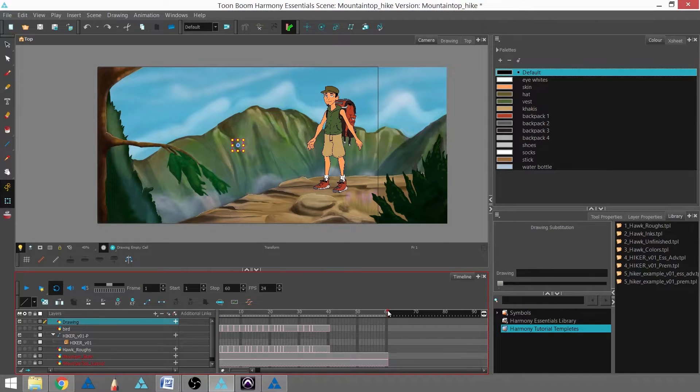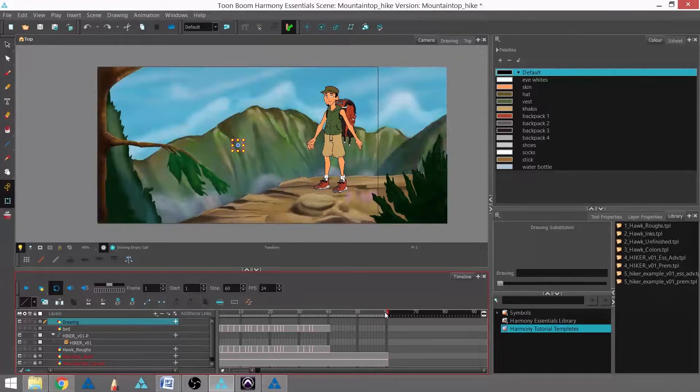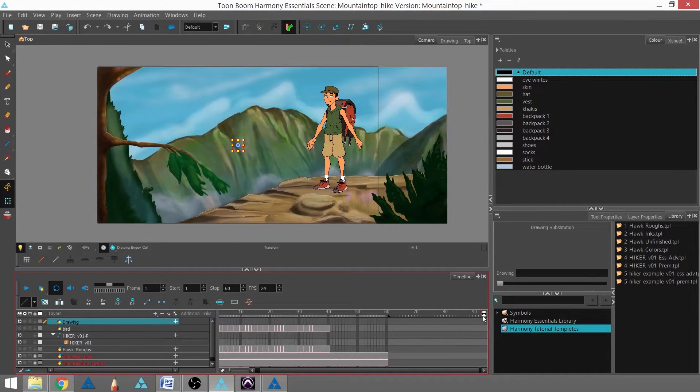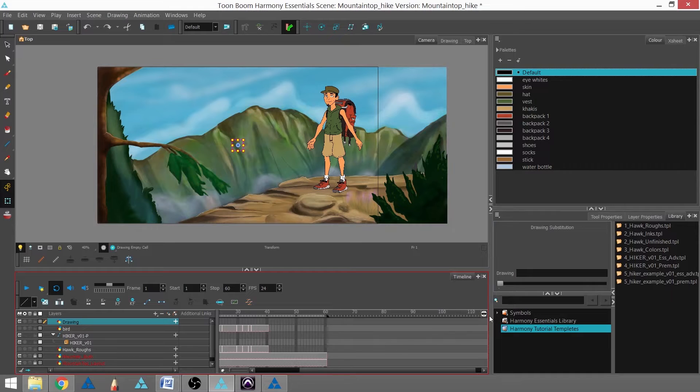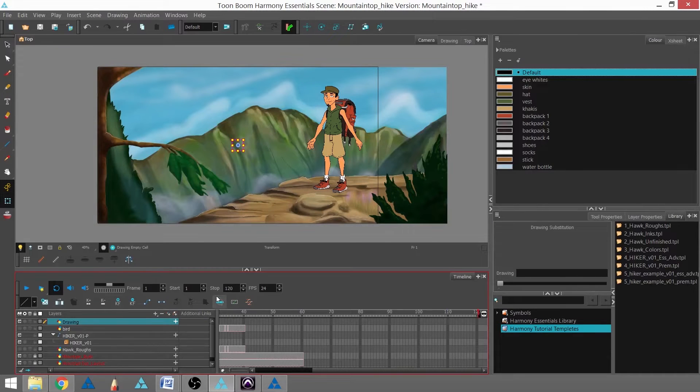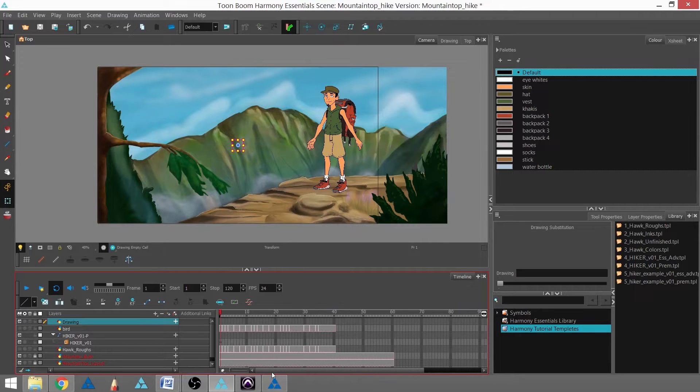To do that, I'm going to change the scene's duration by dragging this little red flag out to 120. You can see here that at my stop, I've hit 120 frames.